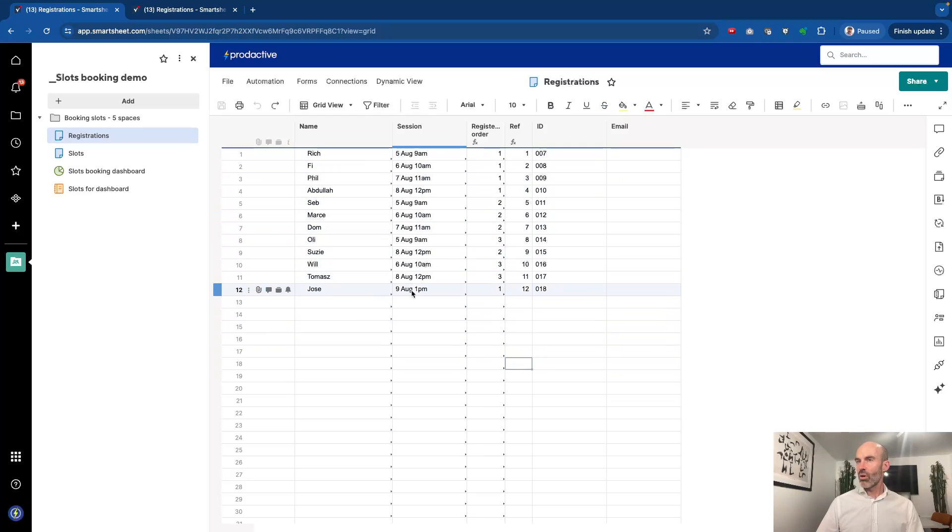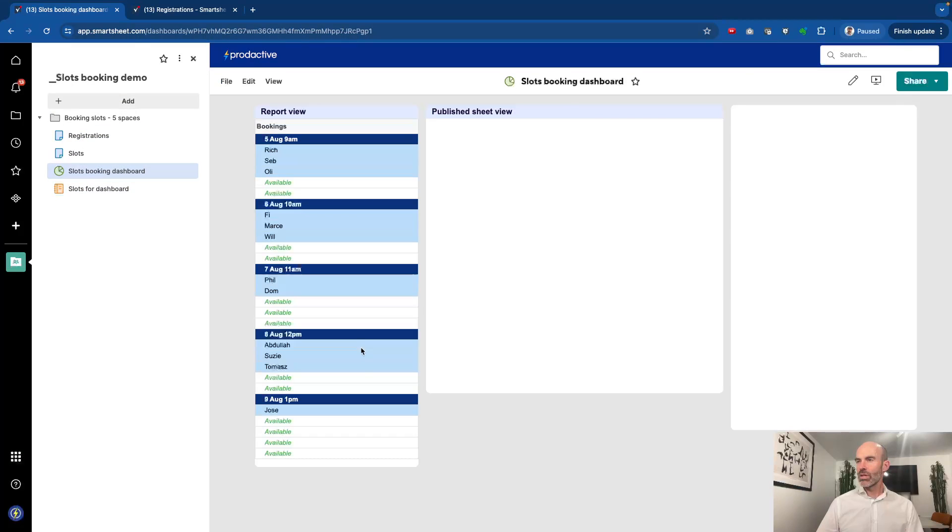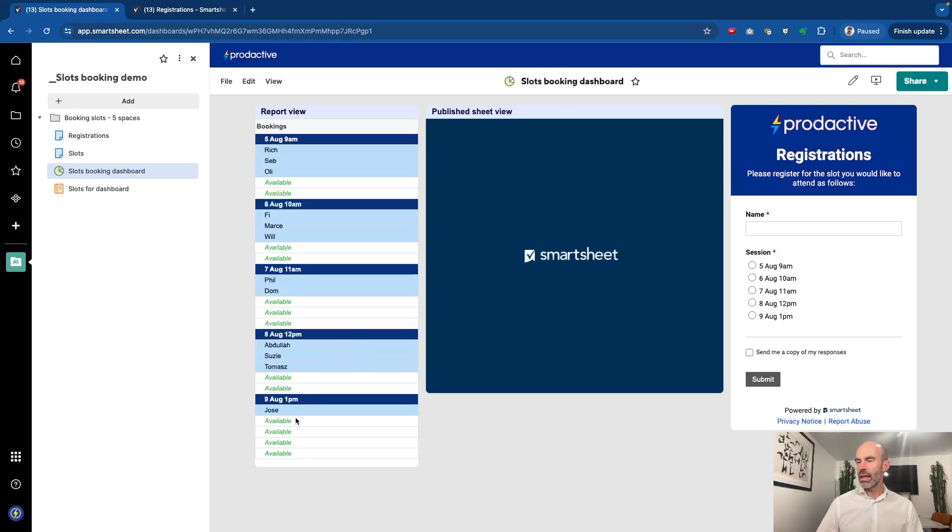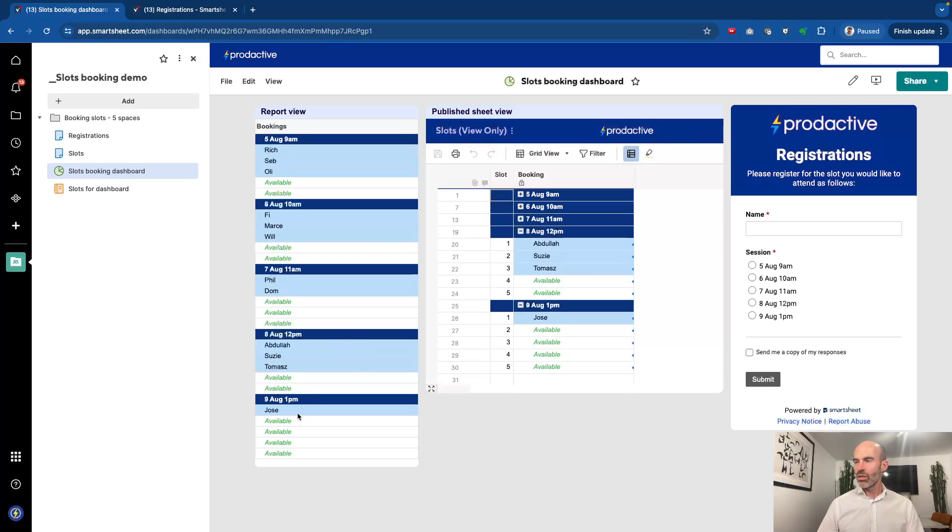Jose's booked on this one. Let's go back to the dashboard and you'll see that Jose is now booked in there.